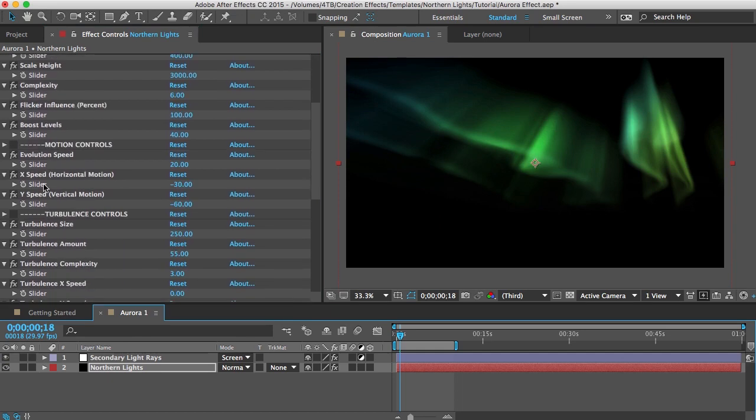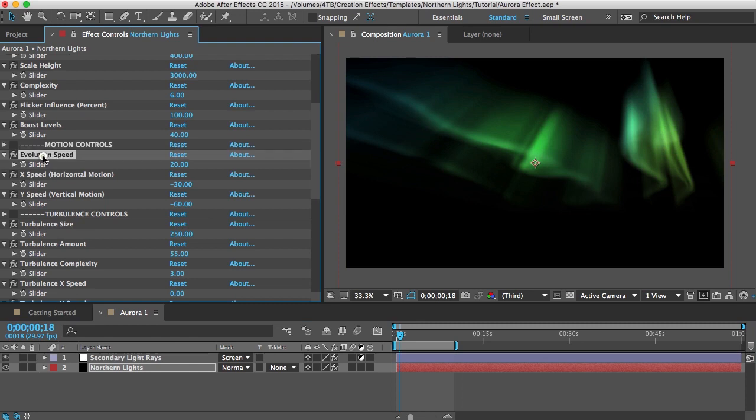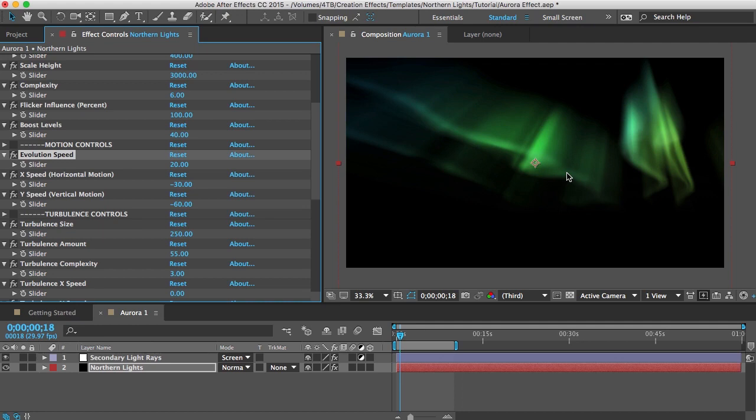Moving down you've probably noticed that these are all divided into categories here. So the next category is motion controls. The first one there is evolution speed. So you're probably familiar with fractal noise and the evolution which just changes the shape of your noise over time. So that'll affect the speed of that evolution as well as the speed of the turbulent displace.